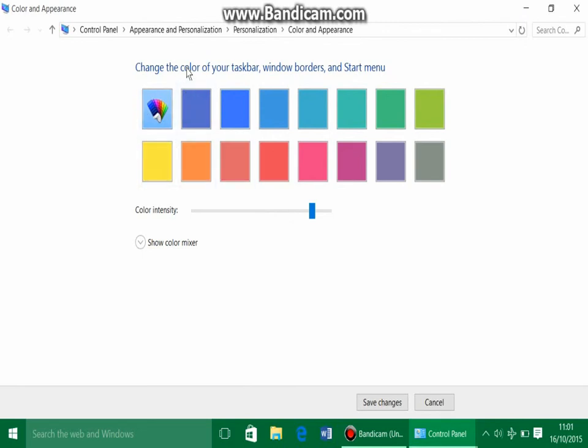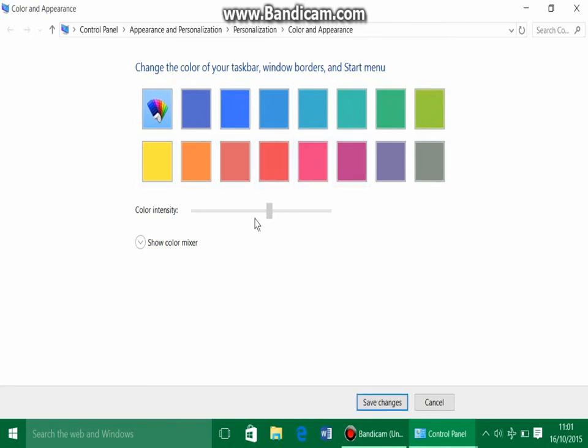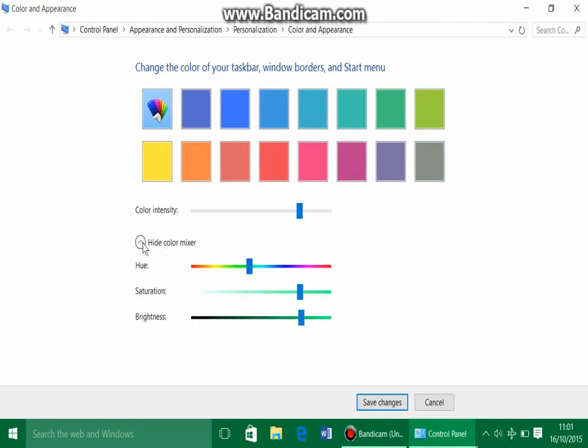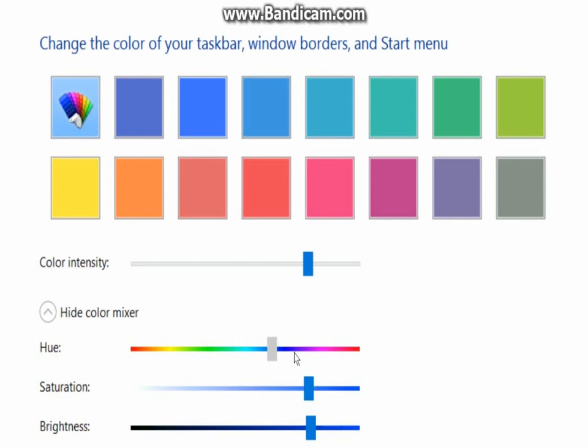So we have not as much colors as on the Settings page. However, if you click Show Color Mixer, it will then show three different options: Hue, Saturation, and Brightness. So if we change the hue in real time, what it does is it will change the hue of the color you've selected.